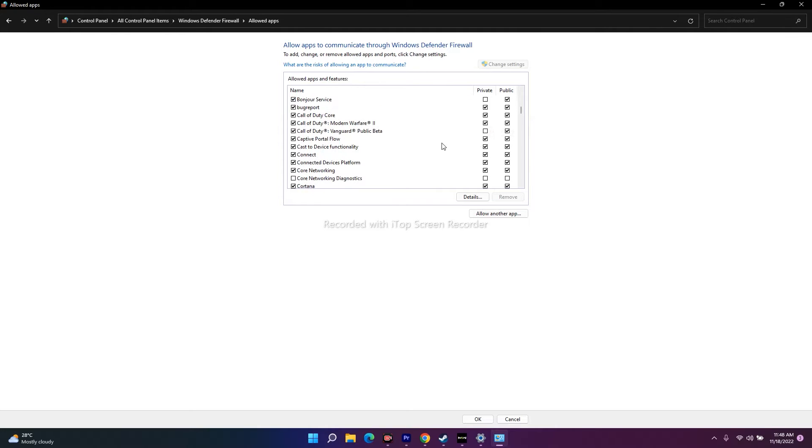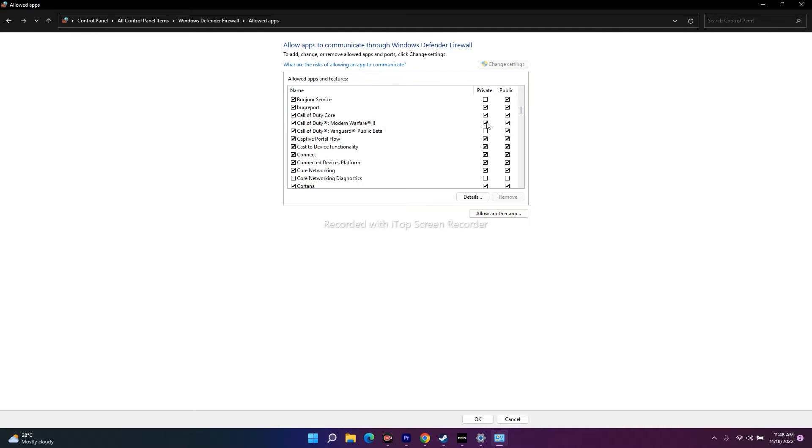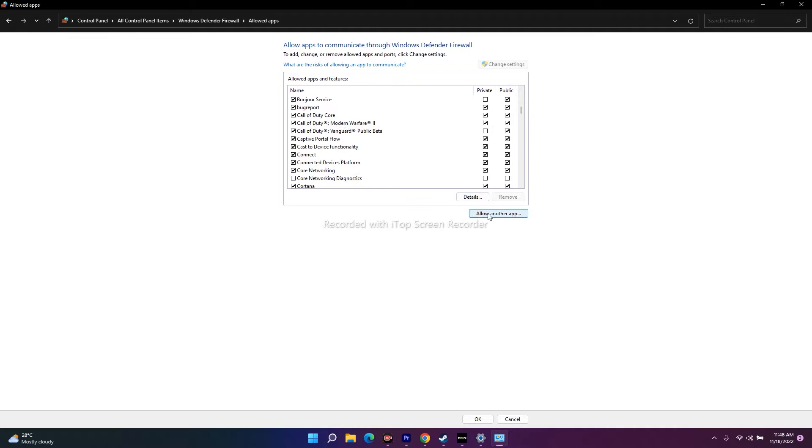Right now, Call of Duty Modern Warfare 2 is available here. Make sure that the private and public are ticked and checked. If it's not available, you want to add it. For that purpose, you can click on allow an app.